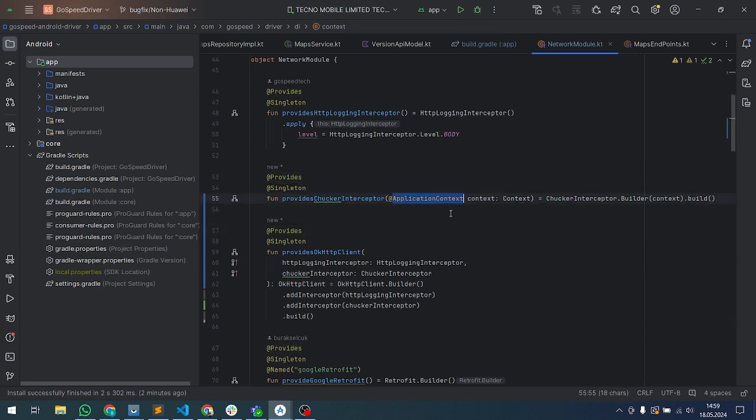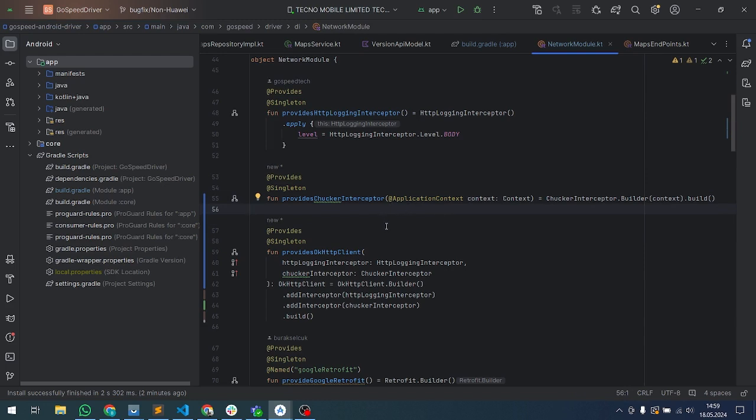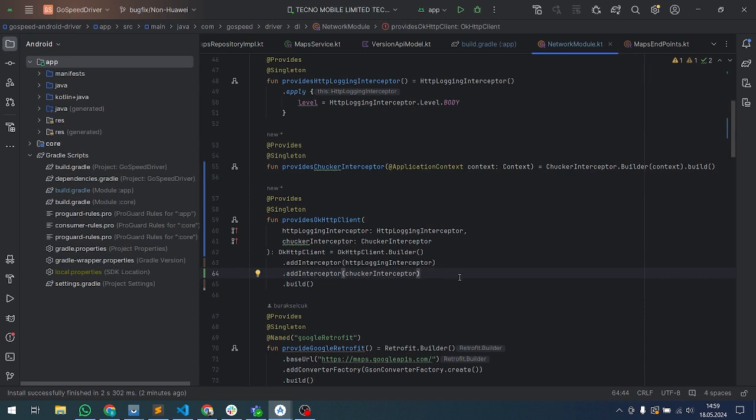After that, you have to add that Chucker inside your OkHttp provides. That's it, actually. After the run, you will see your Chucker will start working.